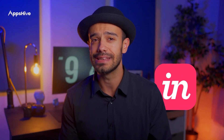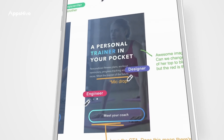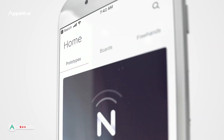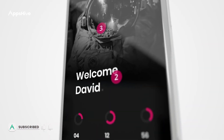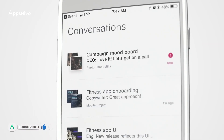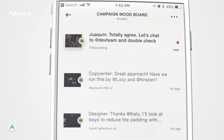Our fourth app is InVision. It's a cloud-based app design platform that enables UI/UX designers to create interactive prototypes and test their designs before development.